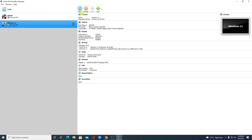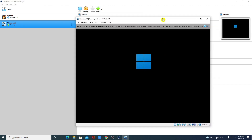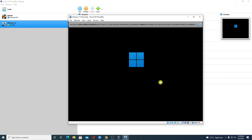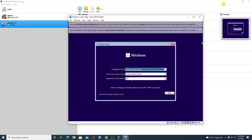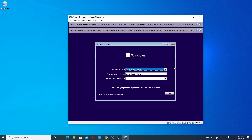The Windows 11 virtual machine is now running. Minimize the window and here we have the Windows 11 setup page. Simply select your language and click Next.